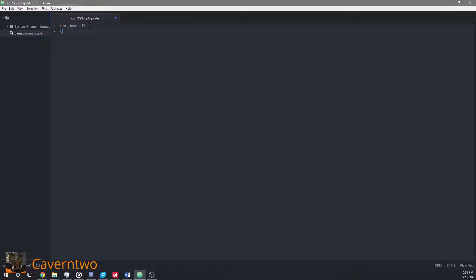Then I want to use metrical units aka millimeters. If you want to use inches just say G20 here. I also want to use the absolute positioning system. I will explain the difference in a second.